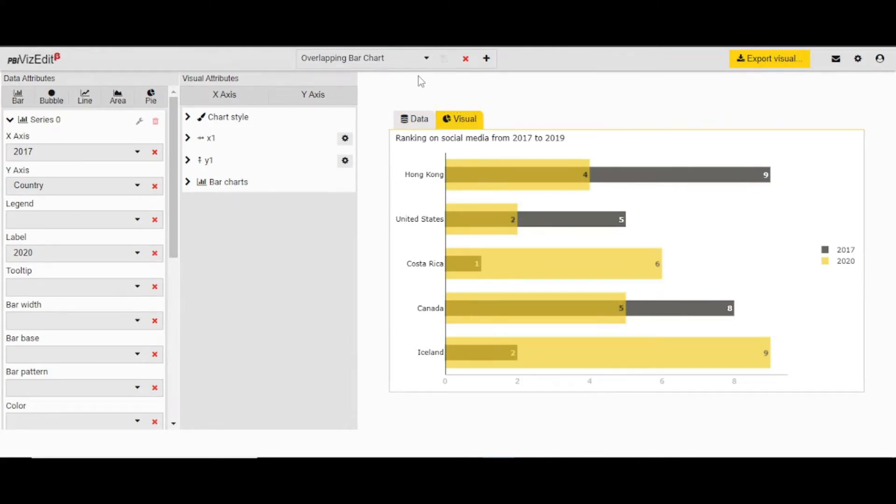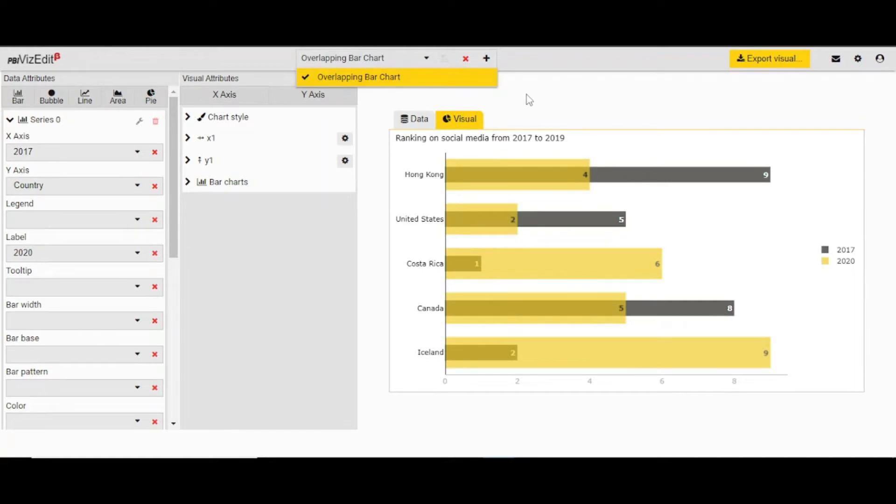On the top, you can switch between visual editors if you have multiple ones. And you can export your visual from here.